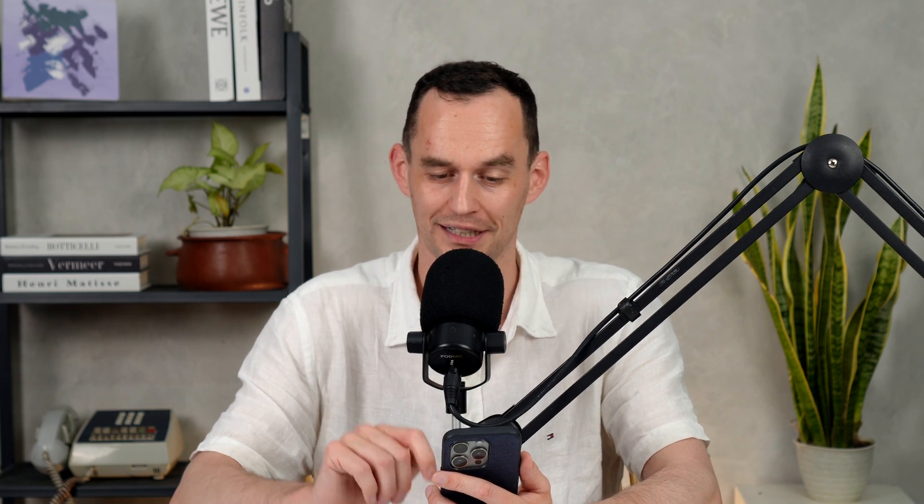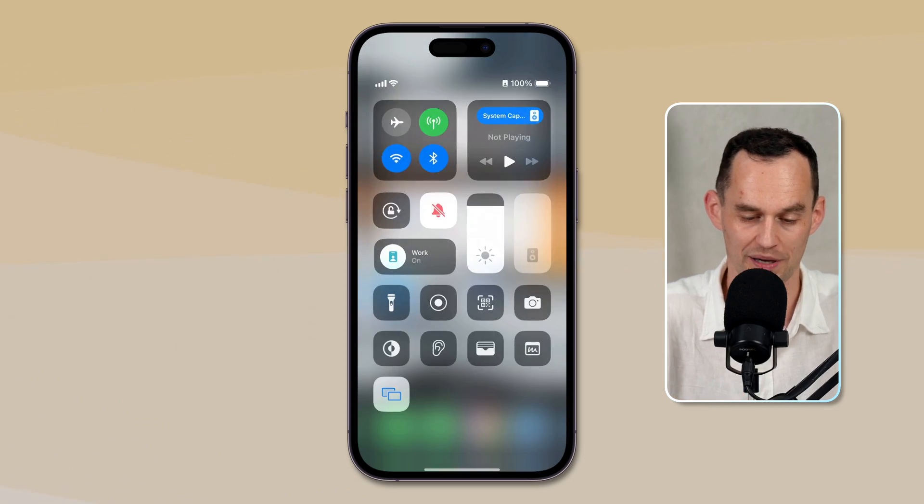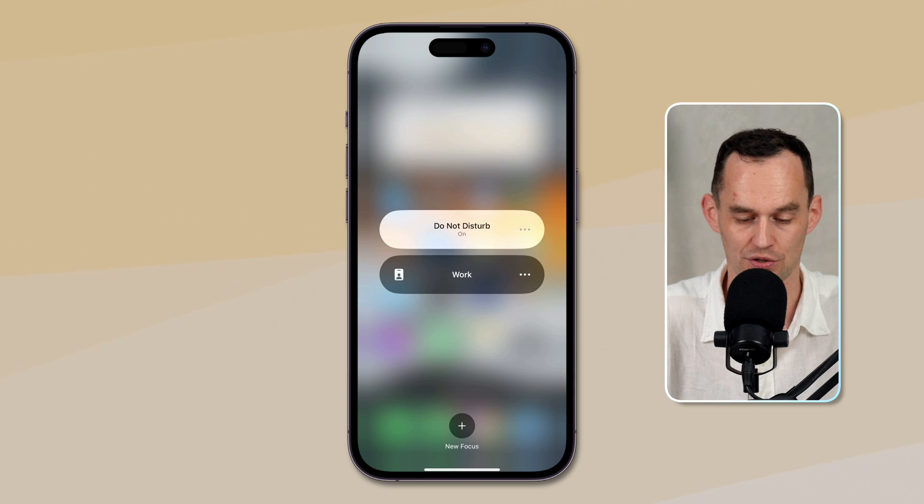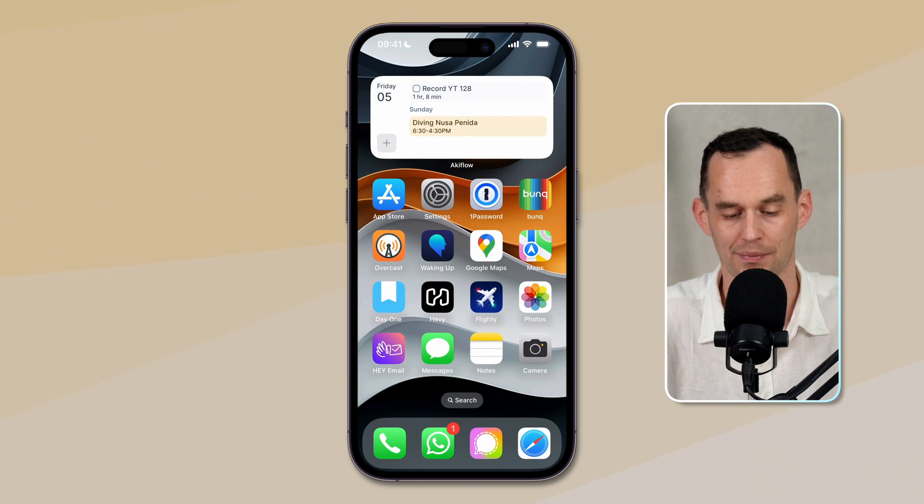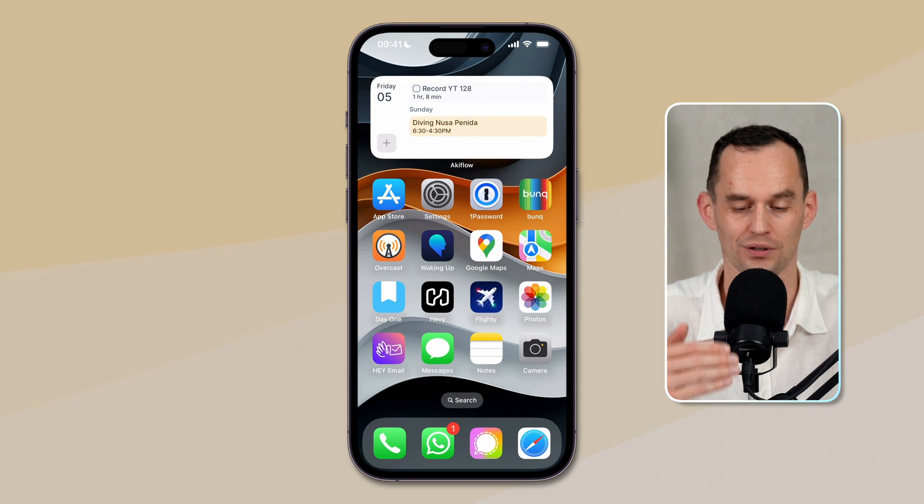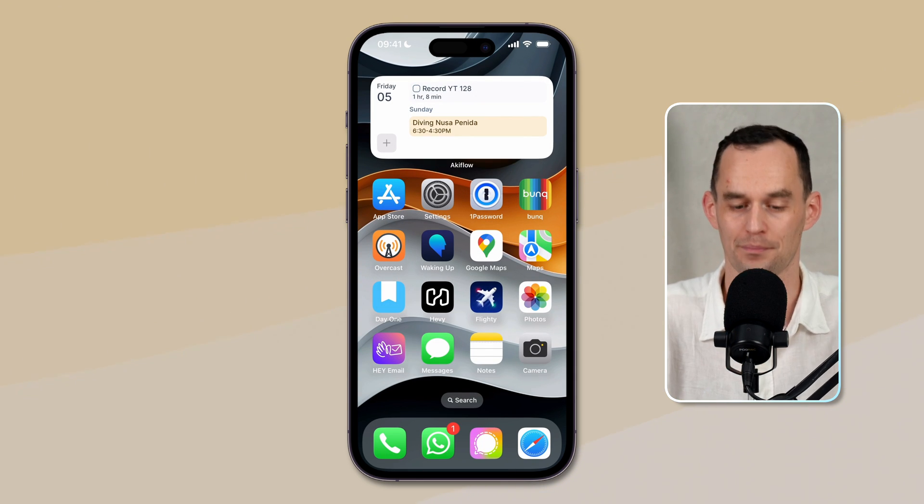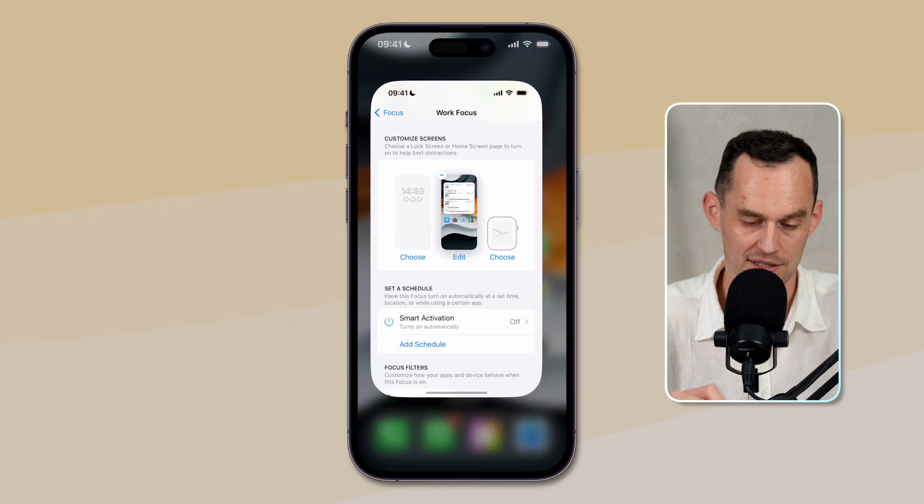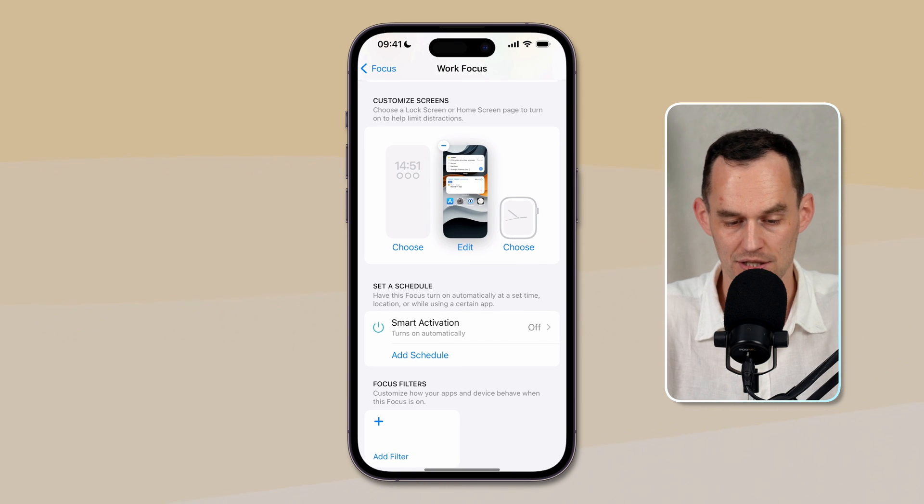Okay, now I've got a home screen that will only show me work stuff and doesn't distract me with any personal things that are going on. And again, if I switch back out of this focus from work to do not disturb, I just get my normal home screen back. Let's go back into settings.